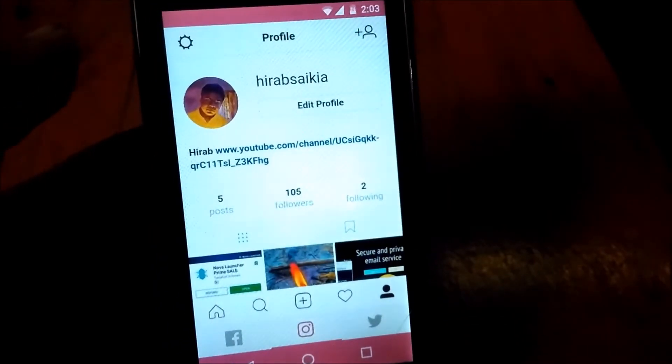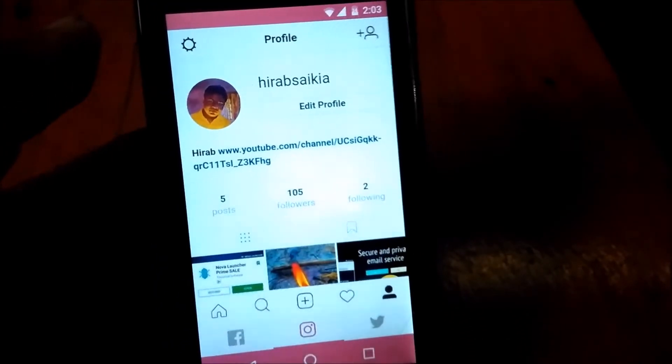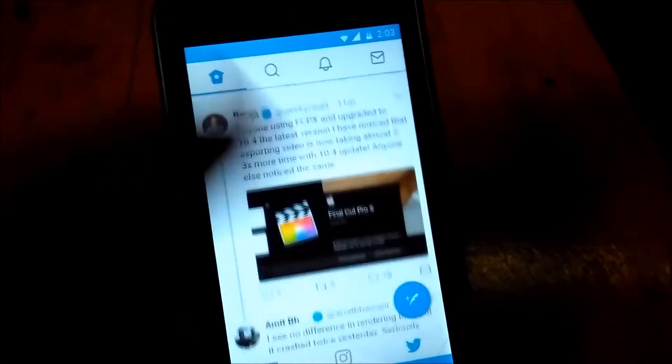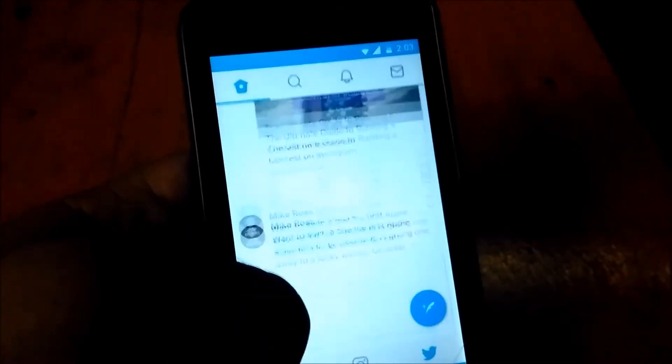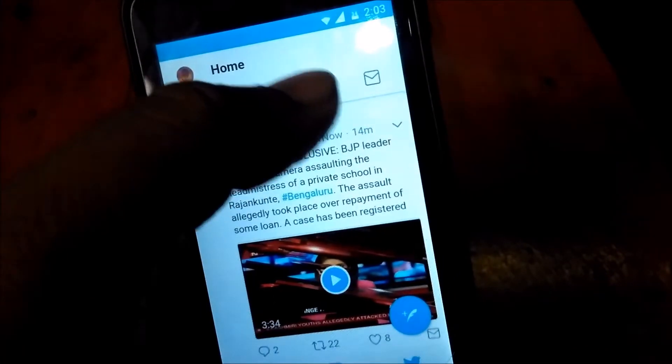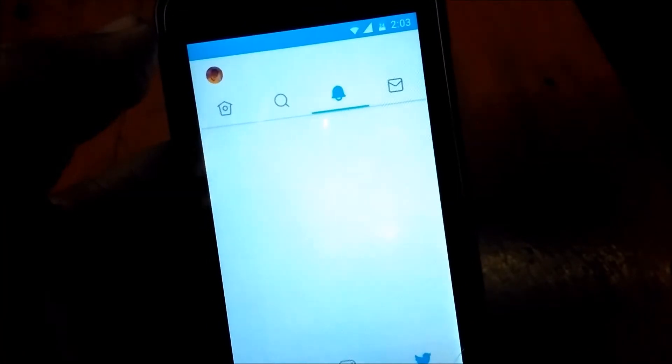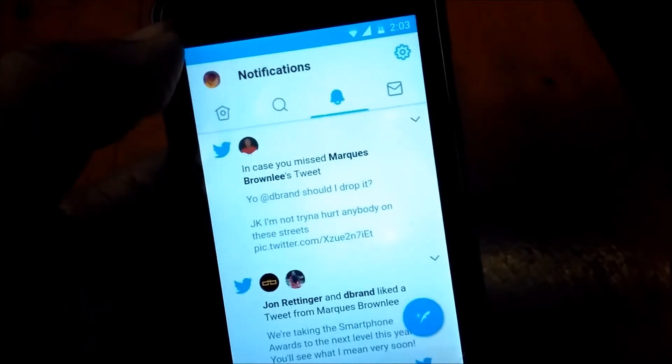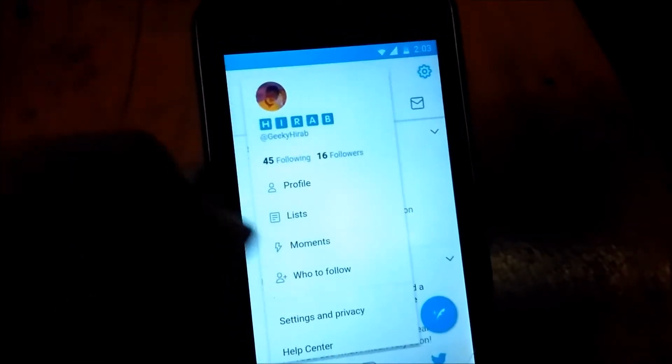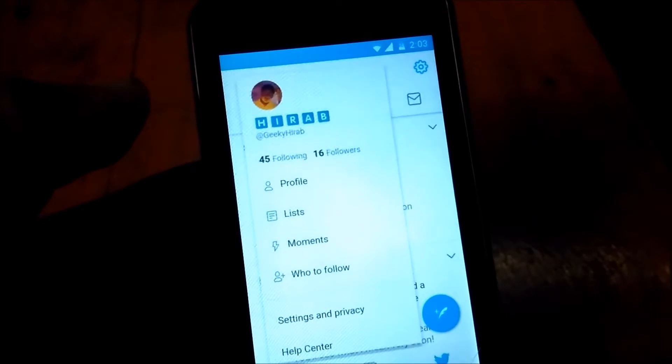You can also use Twitter. Let me show you my profile. As you can see, Twitter also works. It depends on your internet connection. My internet connection is currently slow, so that's why the loading takes time. But otherwise it is good if you don't want to use three apps for three social networks.